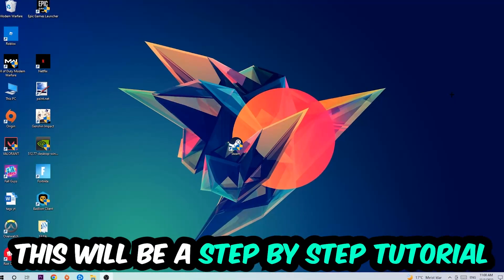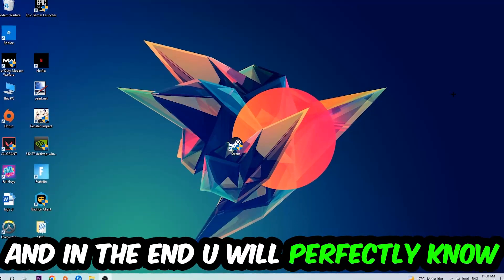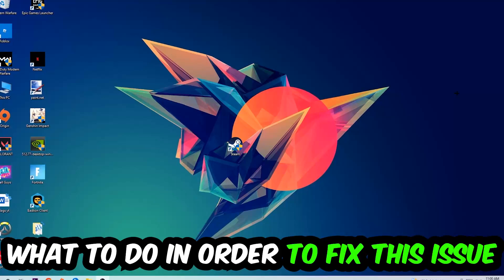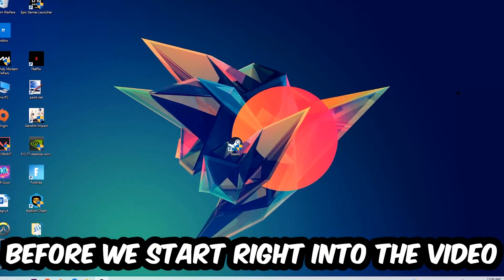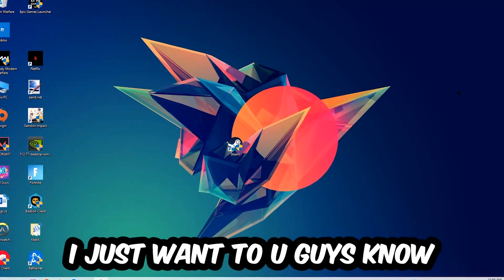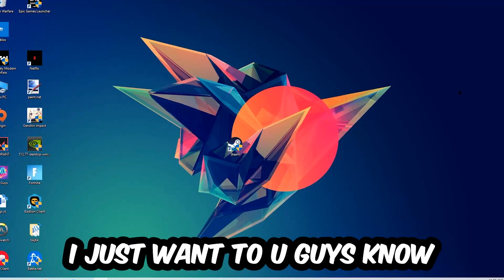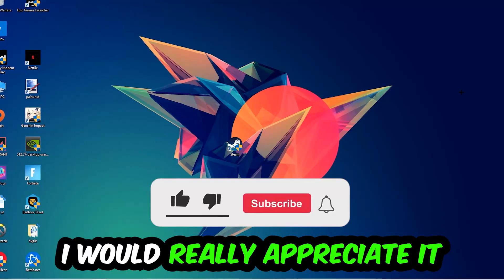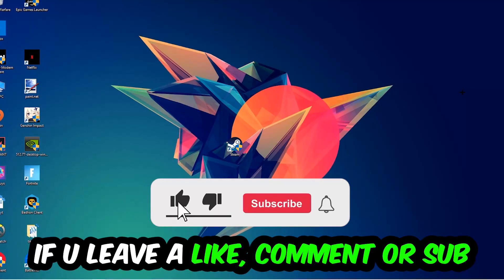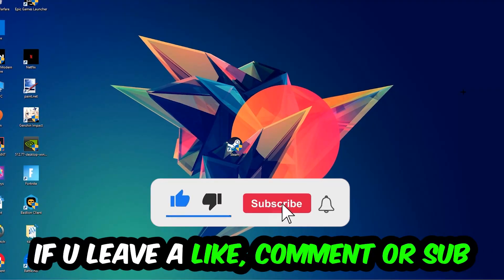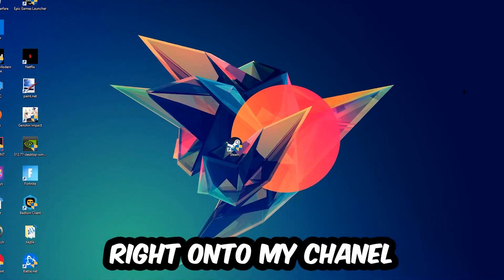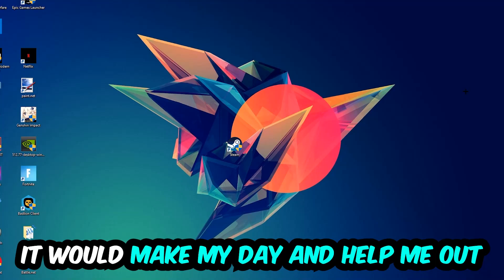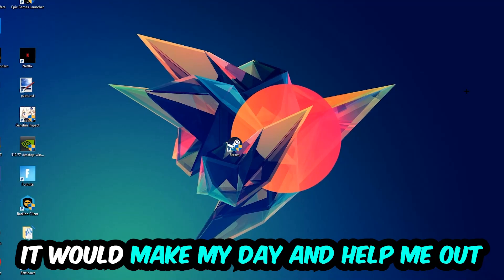Before we start, I just want to let you guys know that I would really appreciate it if you would leave a like, a comment, or a subscription on my YouTube channel. It would really make my day and help me out as a little YouTuber.